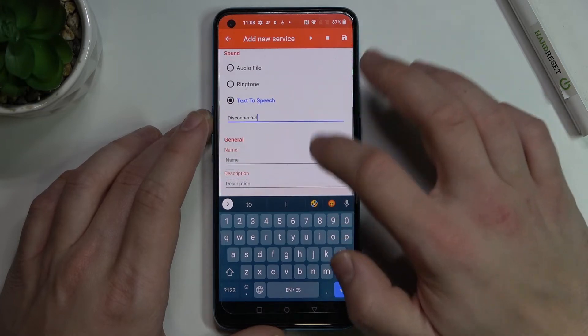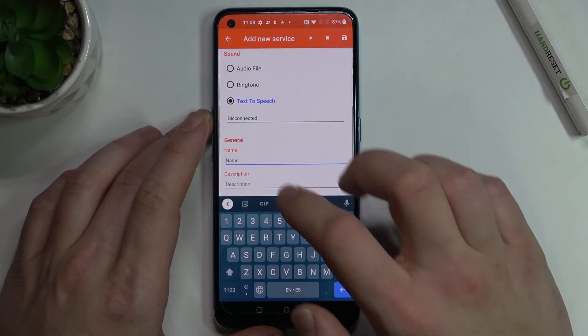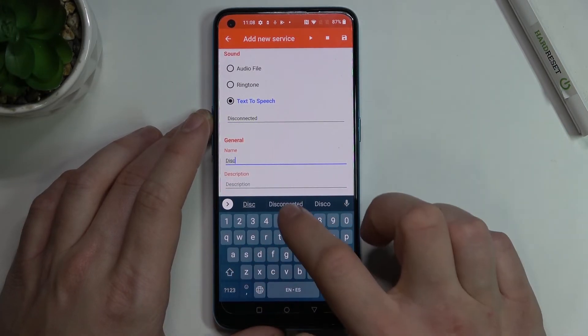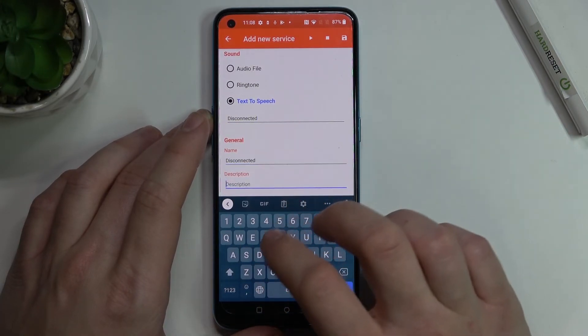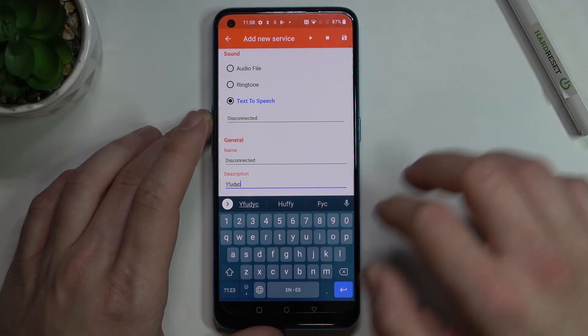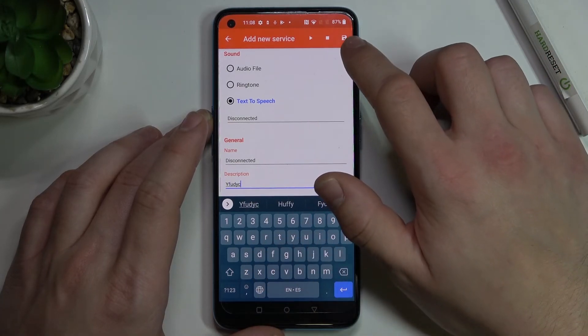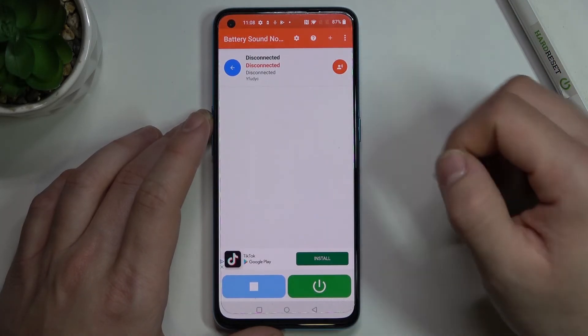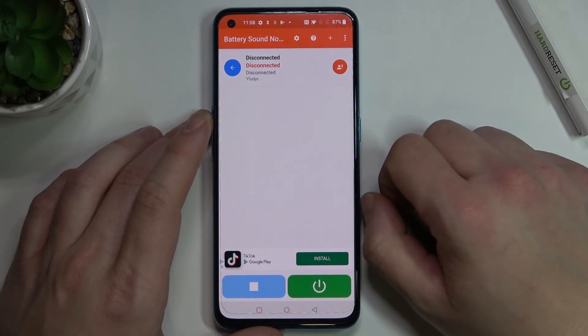Select disconnected. Name your function — for example, Ignition. Give it a description and press the button to save. And now you've got your new battery sound set.